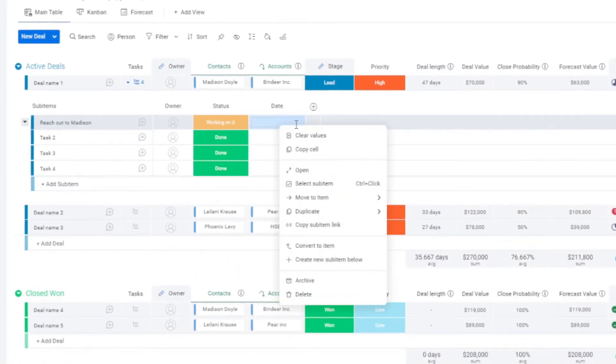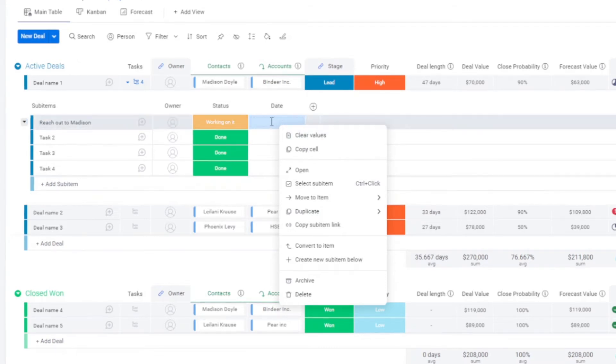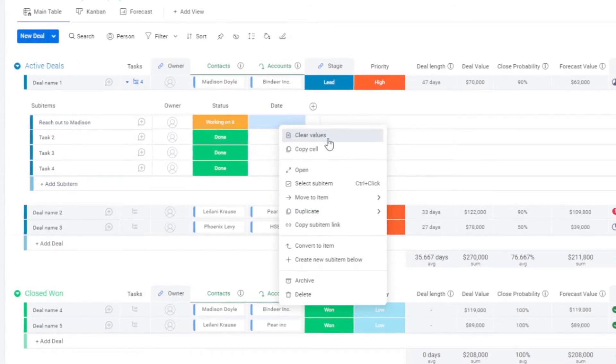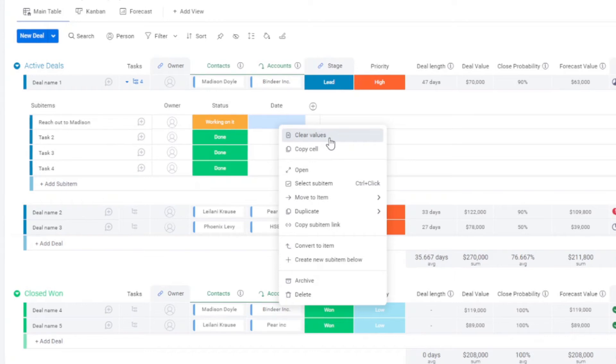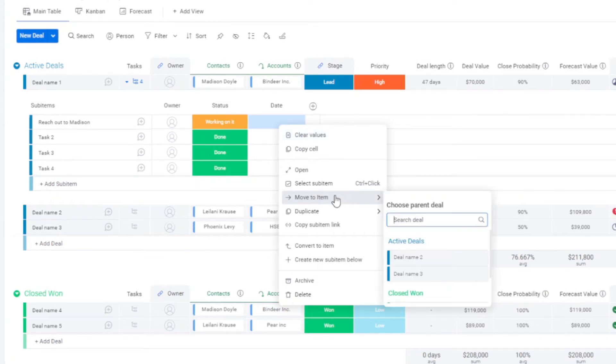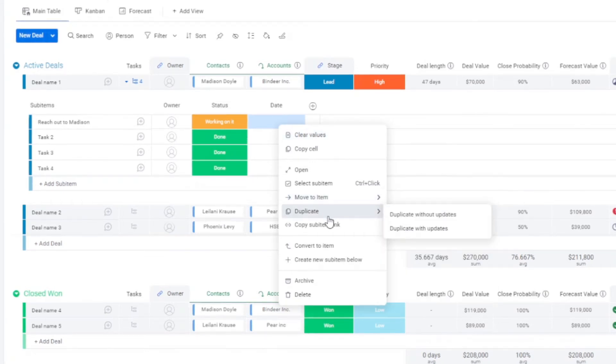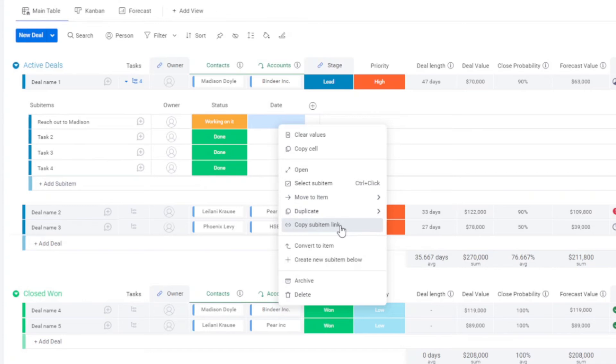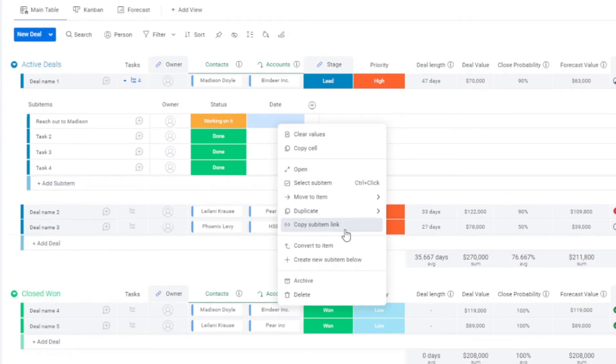They're a little bit different. Now, depending on the column that you're right clicking on, you may also have the ability to clear the value. You can move this to a different item. You can copy it. You can copy the sub item link, and you convert it to an item.